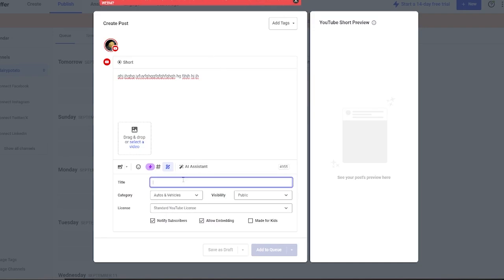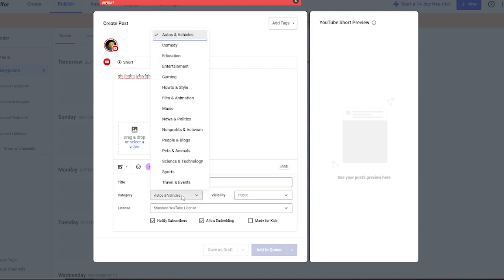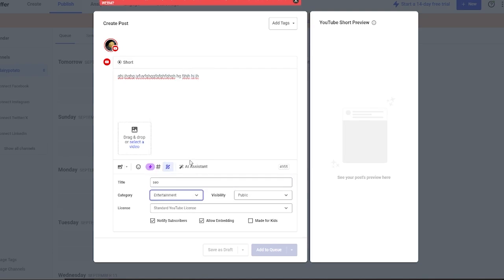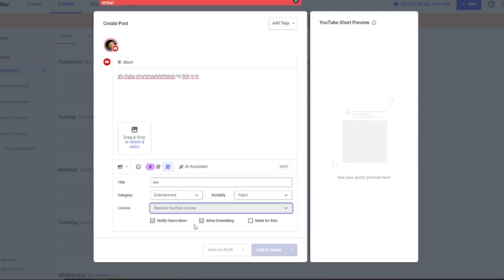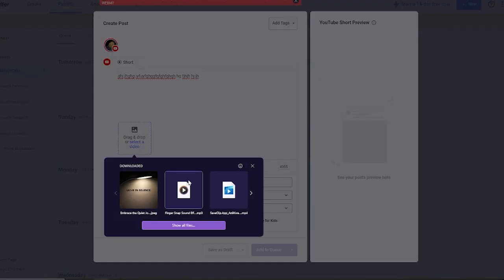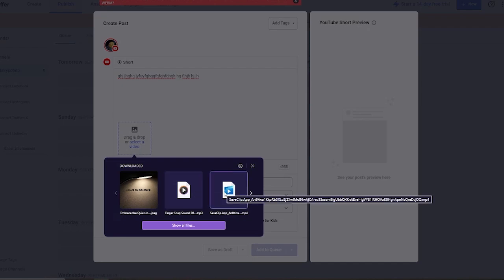Then we have our title. I'm just going to call it SEO. We have categories for autos and vehicles. You can change that if you want to. There's many categories to go with. Let's say I'm going to go with entertainment. Then we have our license. You can go with the standard YouTube license or the Creative Commons license that Buffer provides you. I'm going to go with the YouTube license.